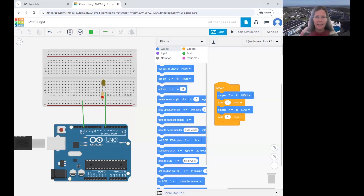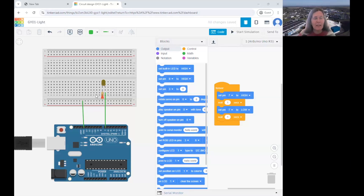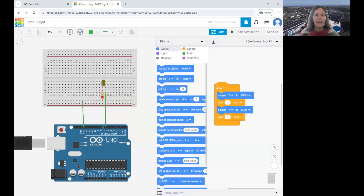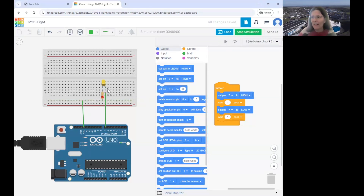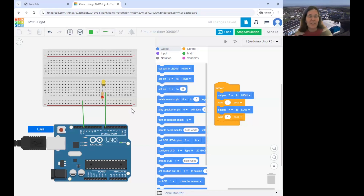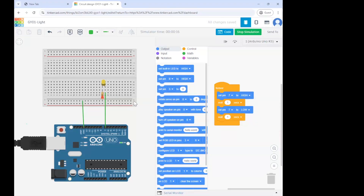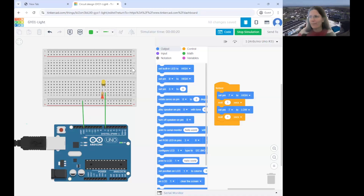Don't worry if you don't have the circuit ready — you can just copy the circuit you see on the screen. This is all being recorded, so you can always watch the video and pause it. You'll see that this circuit and code makes the light flash. If I press Start Simulation, my lovely yellow light will start to flash. Make sure your light does turn on.